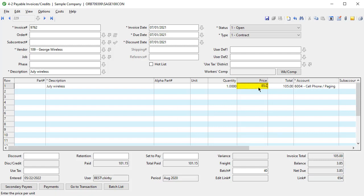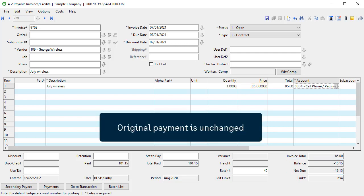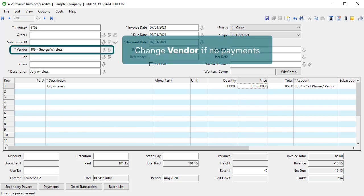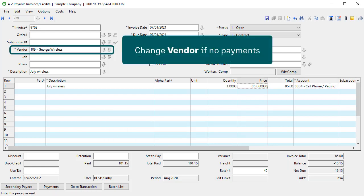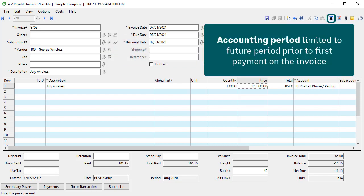If the new amount was lower than the original, the net becomes a credit for the vendor. The original payment is unchanged. In the header information, you can change the vendor if there are no payments on the invoice. If you try to change the accounting period, you are limited to future periods prior to the period on the first payment.